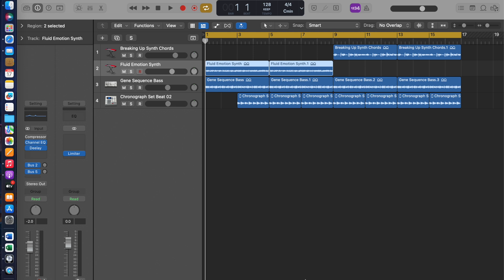So firstly, I'm going to show you what you can actually do with Remix FX. And then, once I've shown you, I'm going to show you how you can record Remix FX in your music.